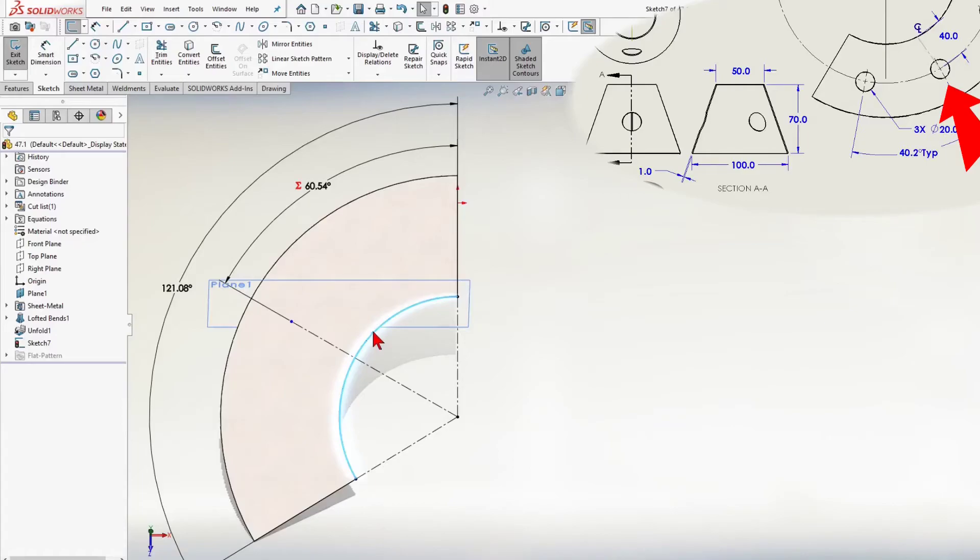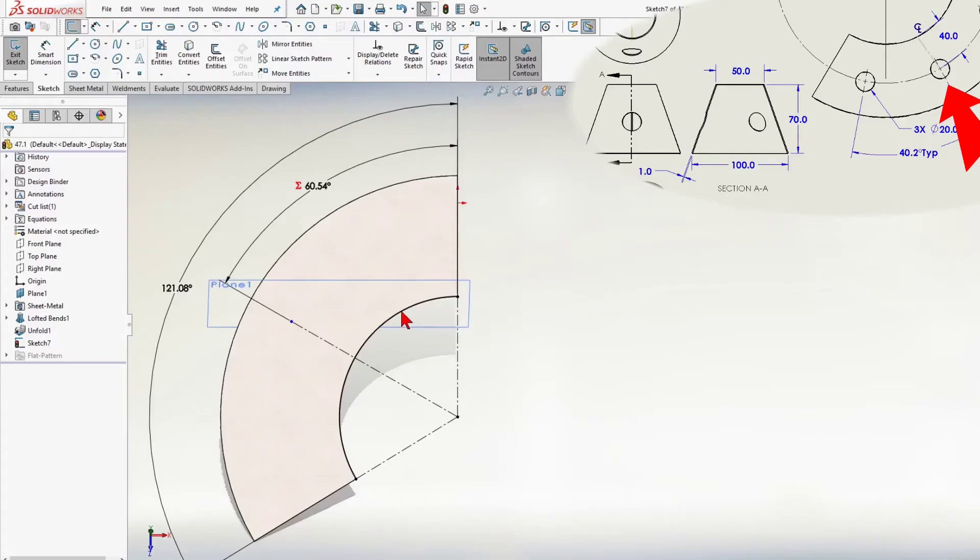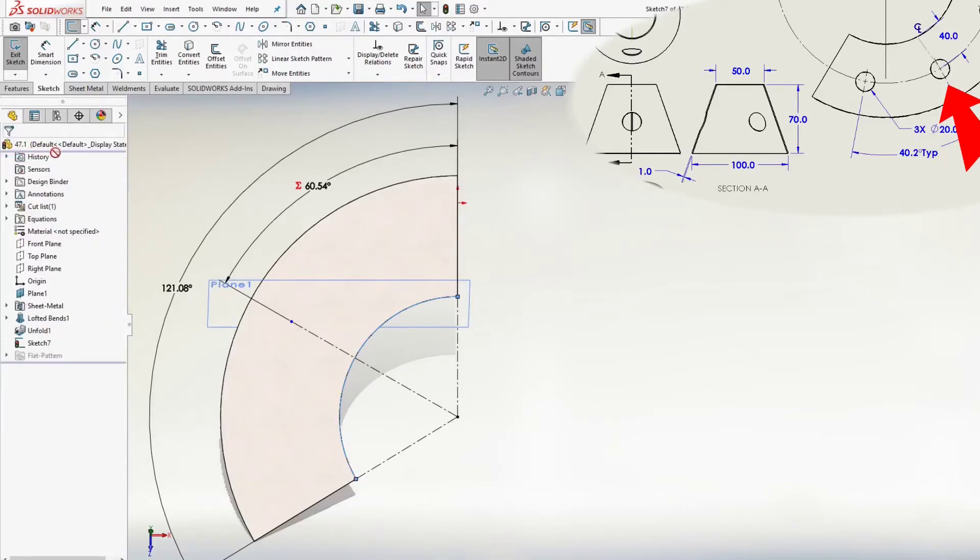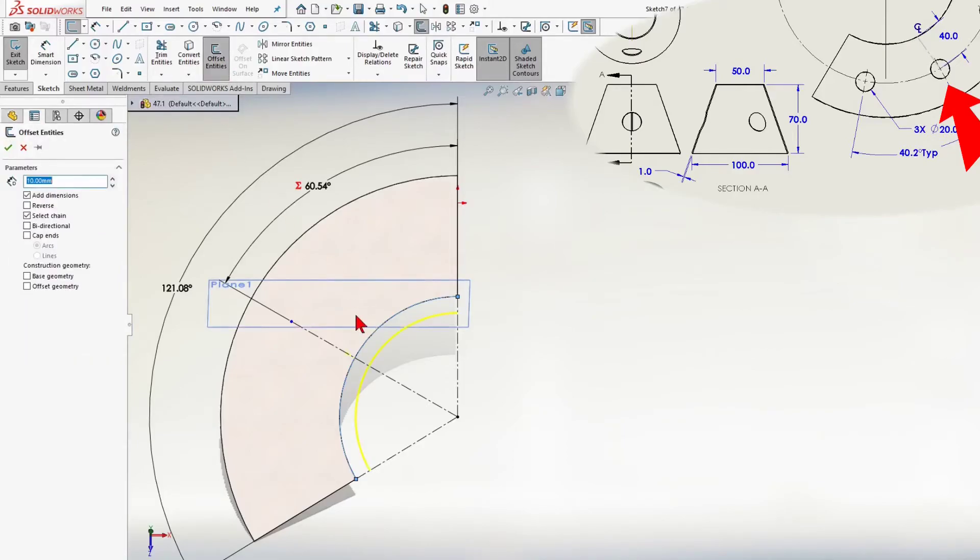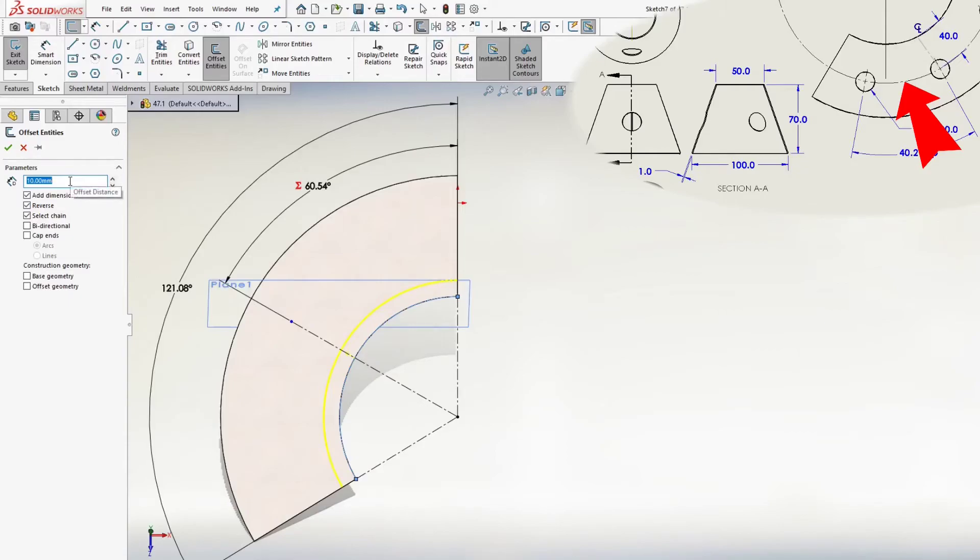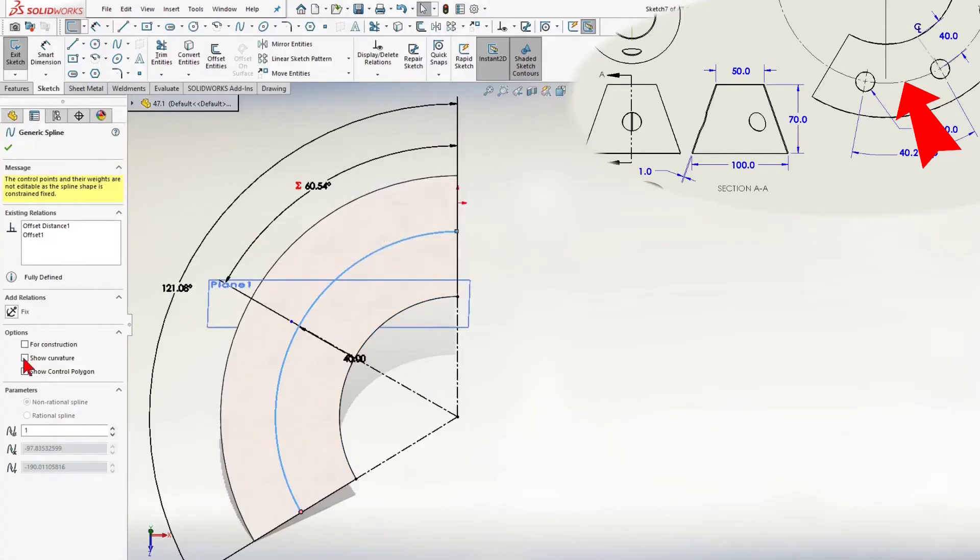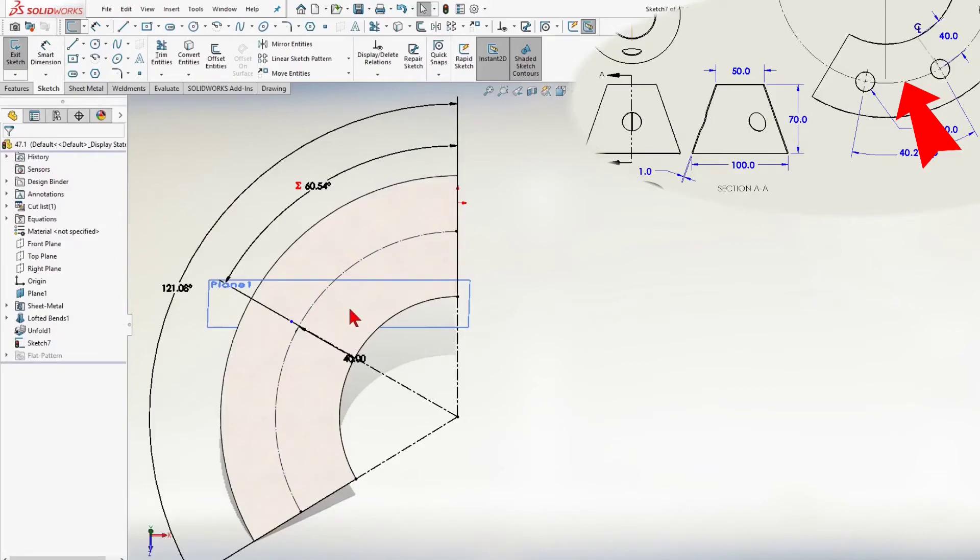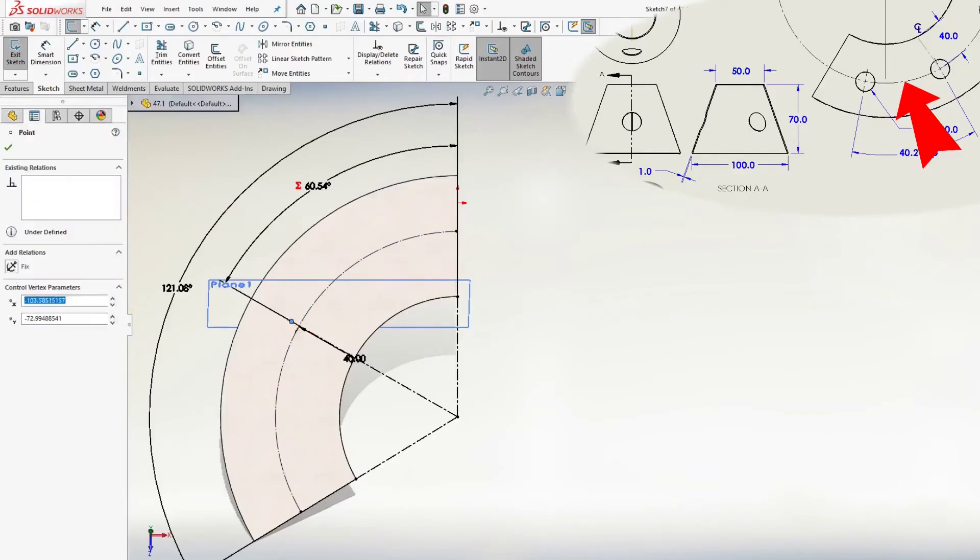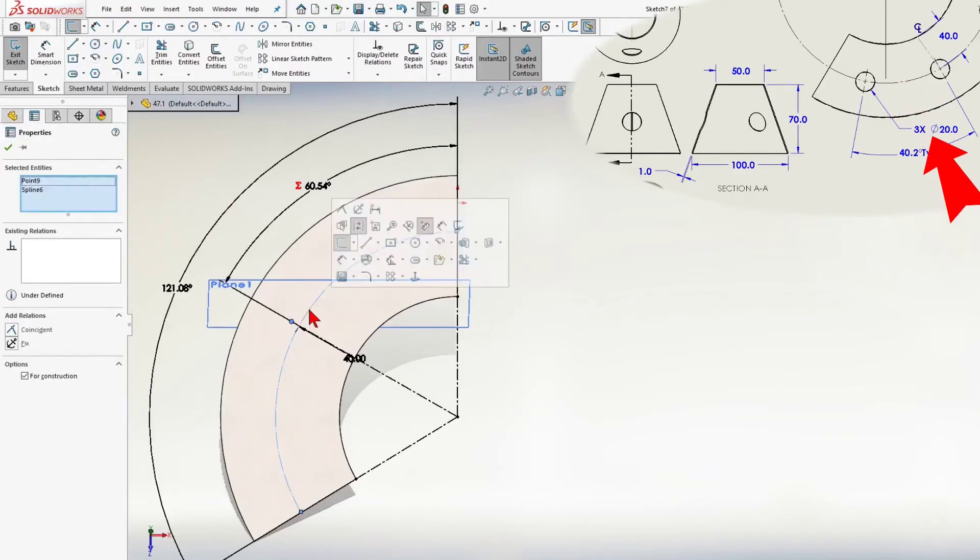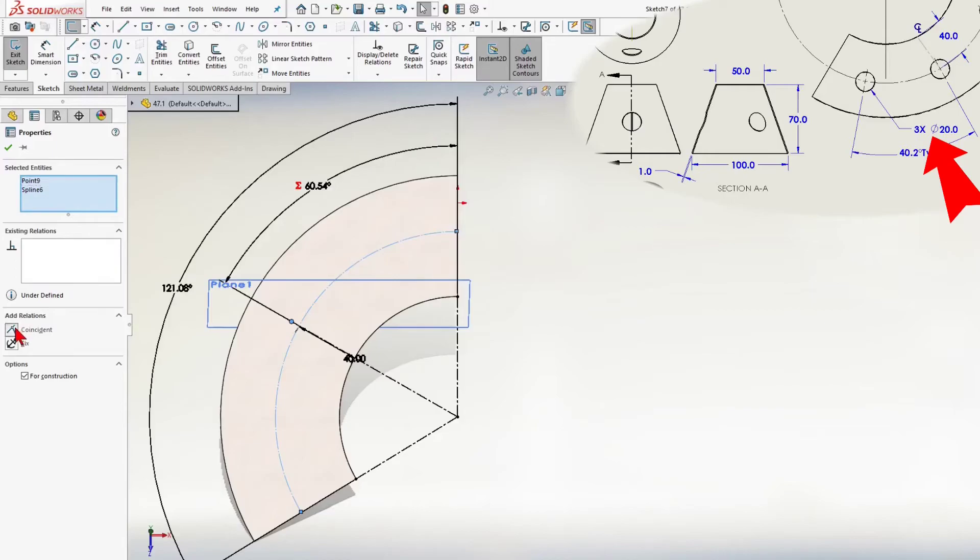I use convert entities to create an arc and use options for construction. And then, I will create an arc 40 mm offset. This is the centerline of our holes. Next step, I will add 3 holes diameter 20 mm on this arc.